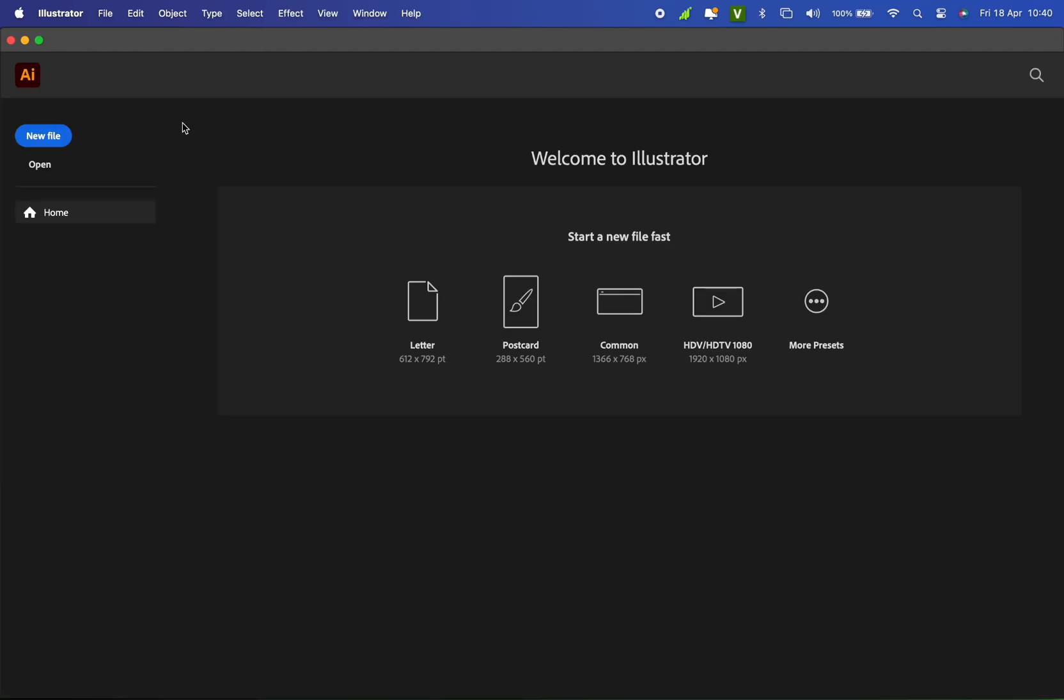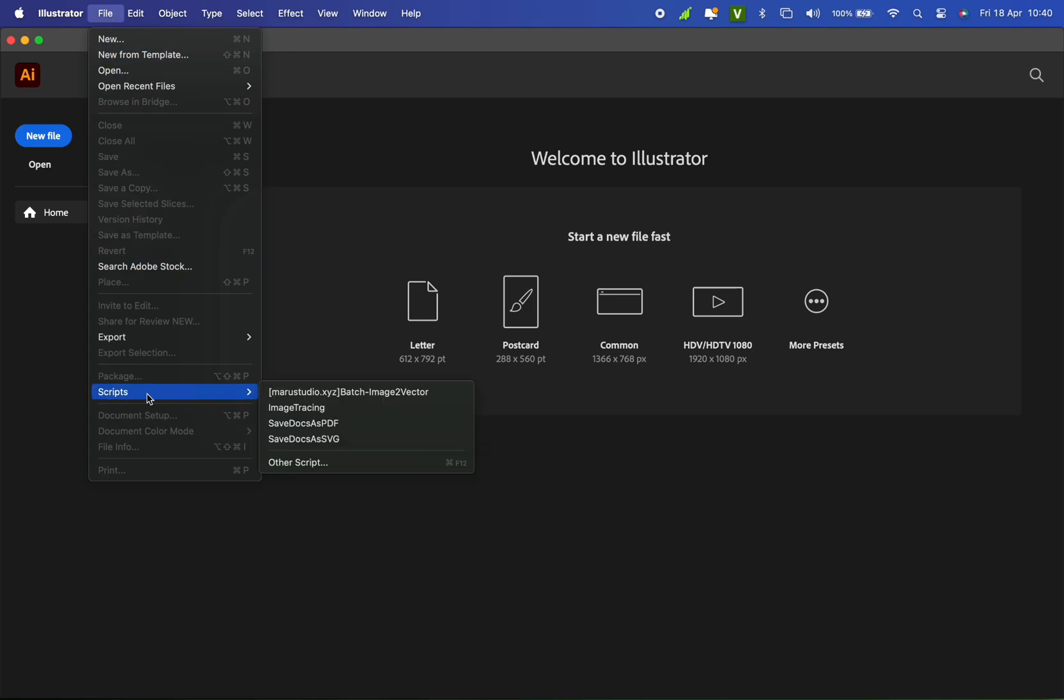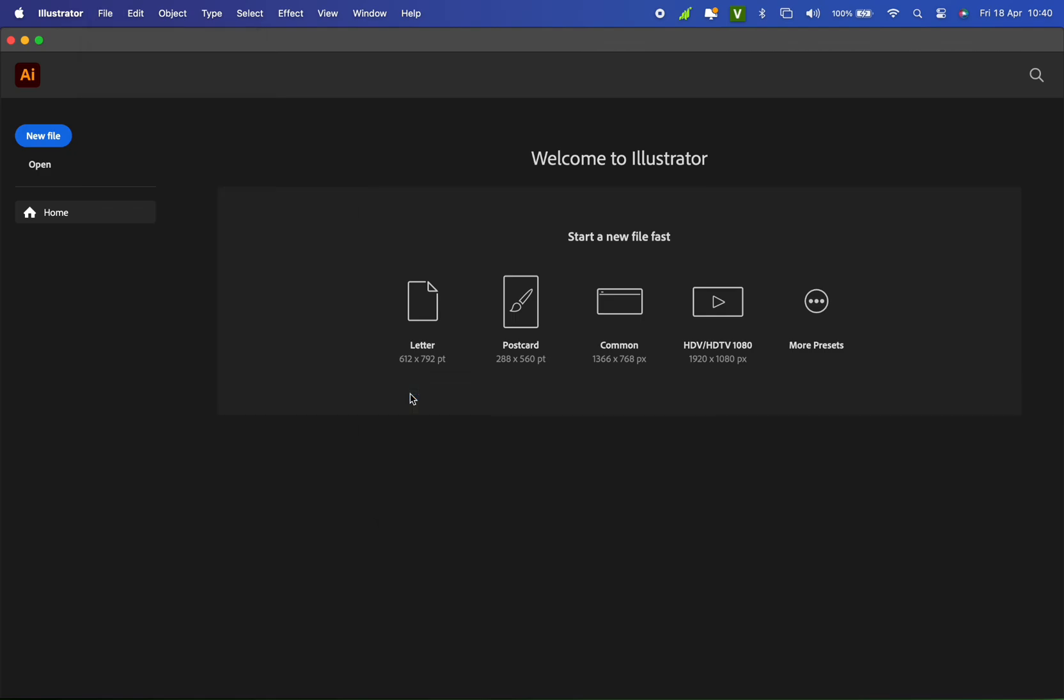Now, open Adobe Illustrator, go to File, and select Scripts. You'll see the script you just added listed there. Time to get started!